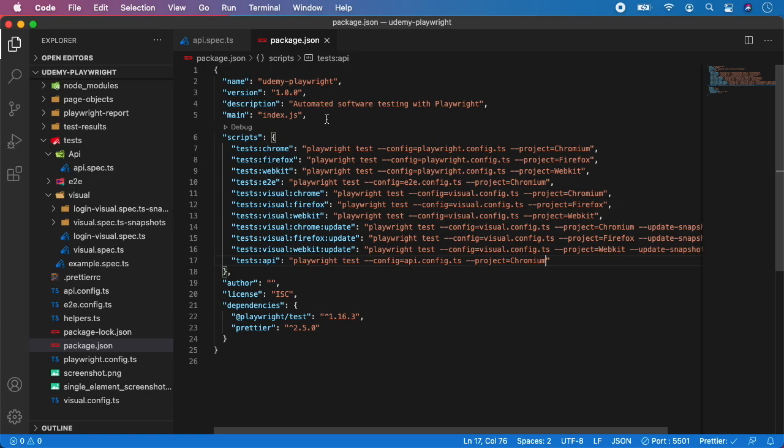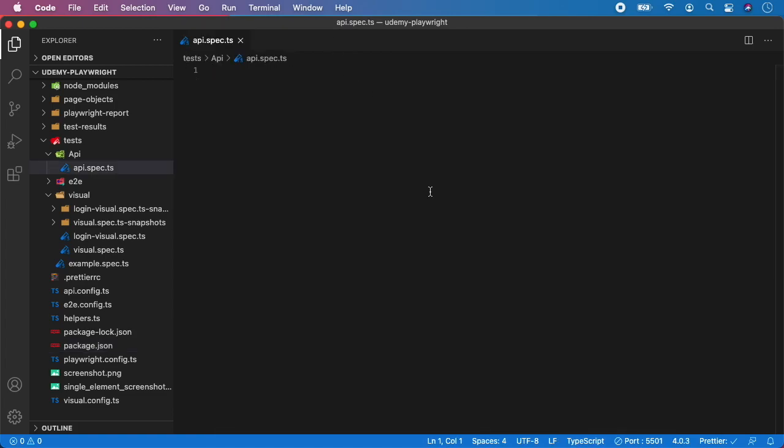And that's it. And in the next video we will start creating our first simple API test so we will explore how to call a request and how to assert the response. So that's it for now and see you in the next video.